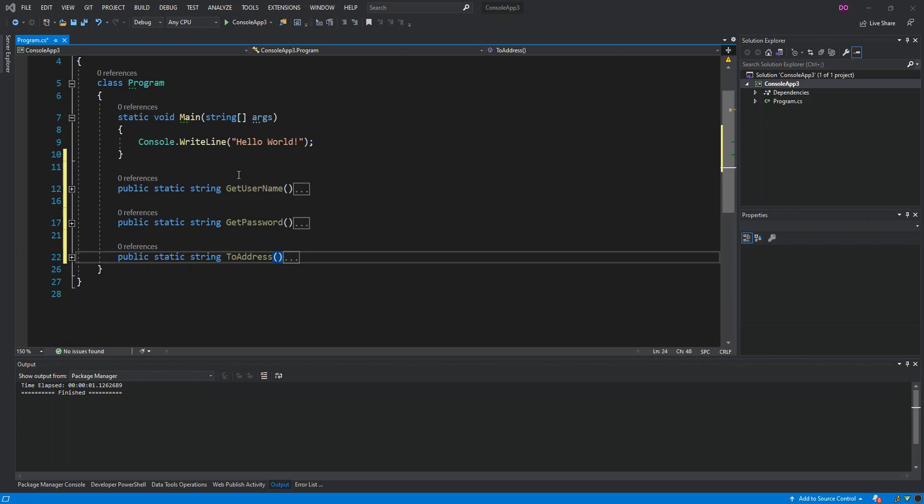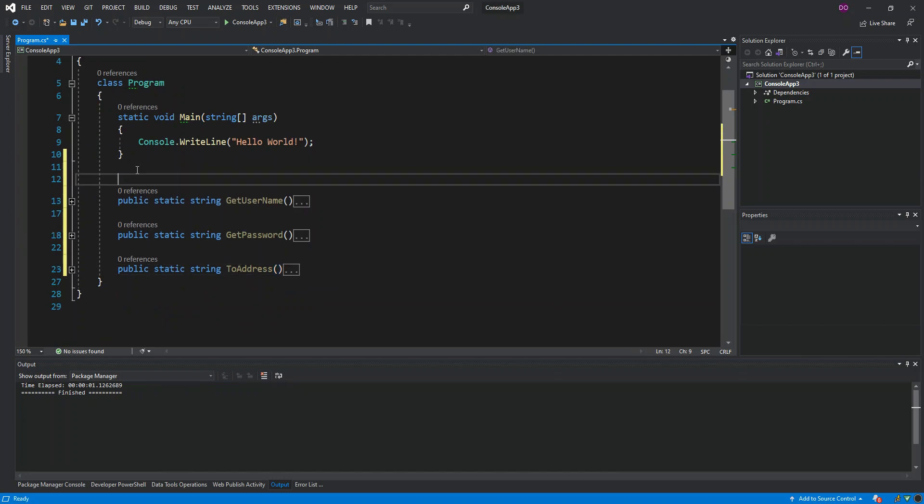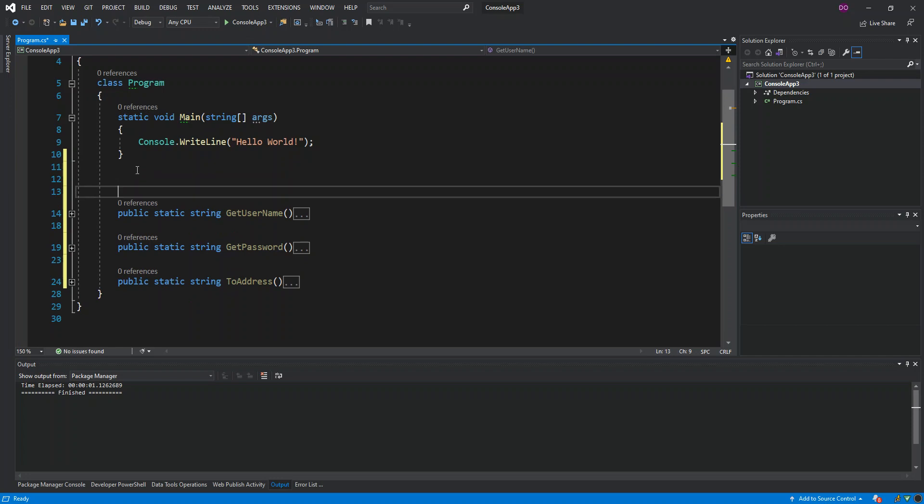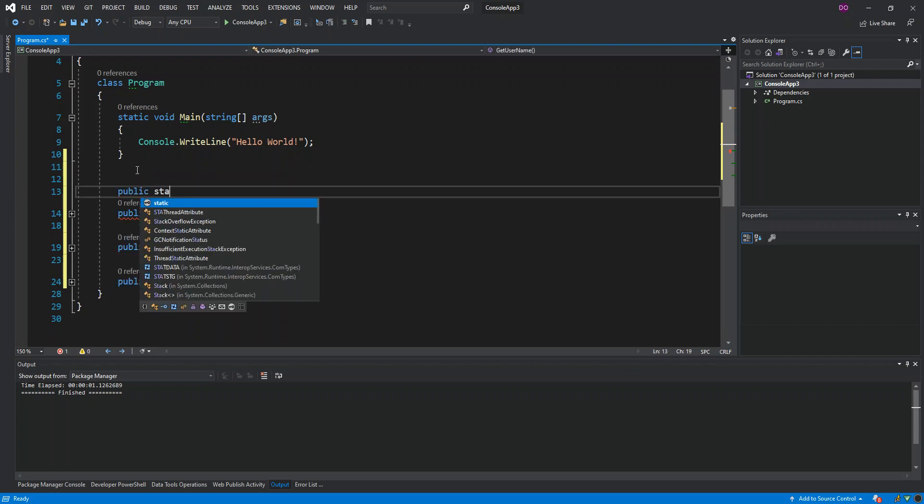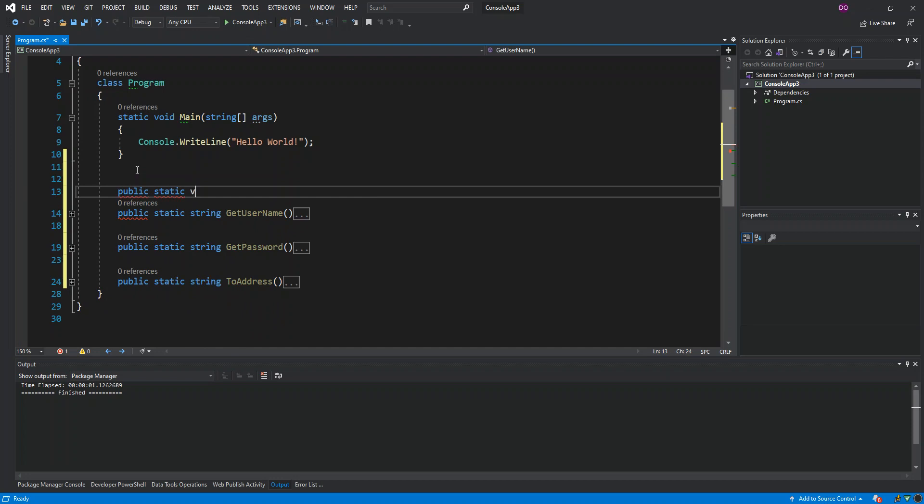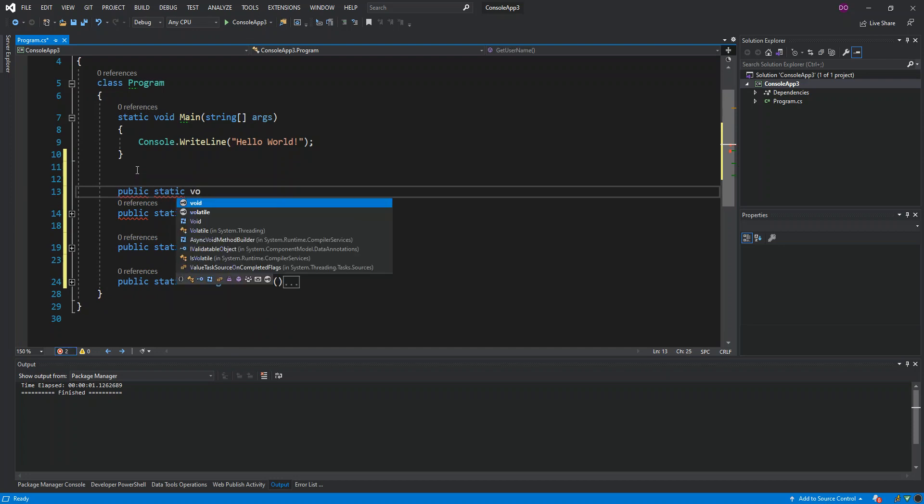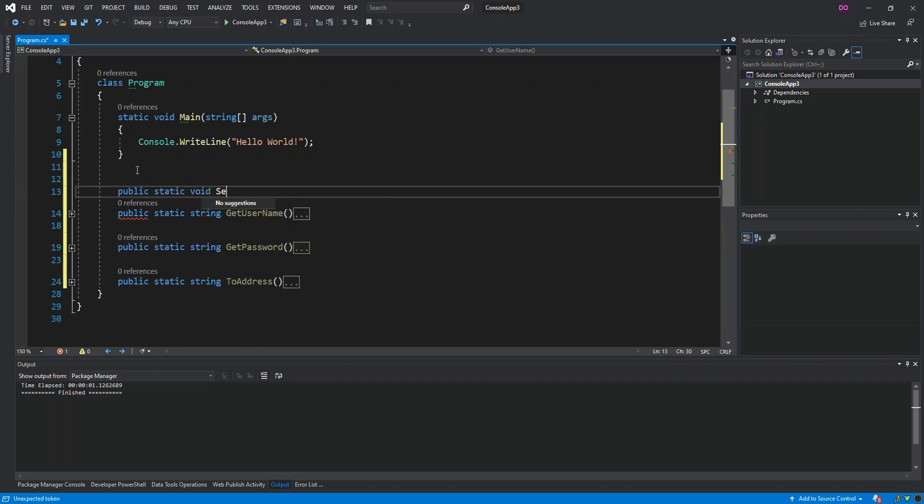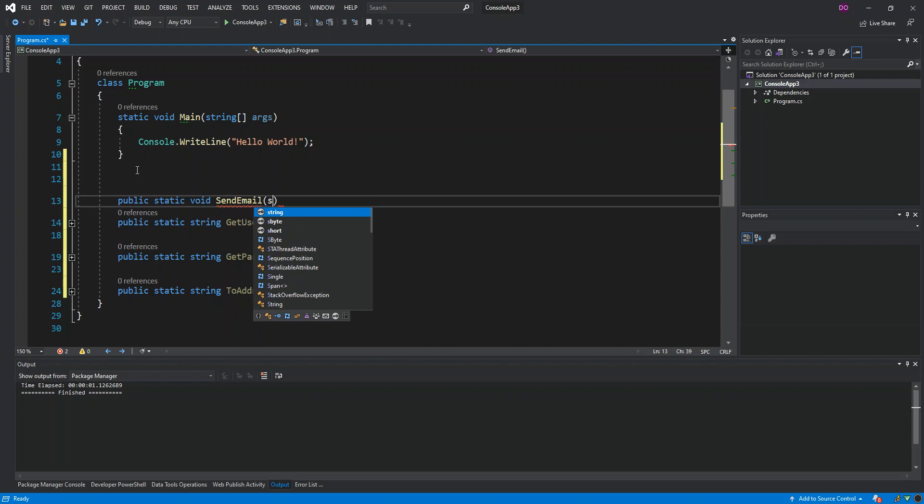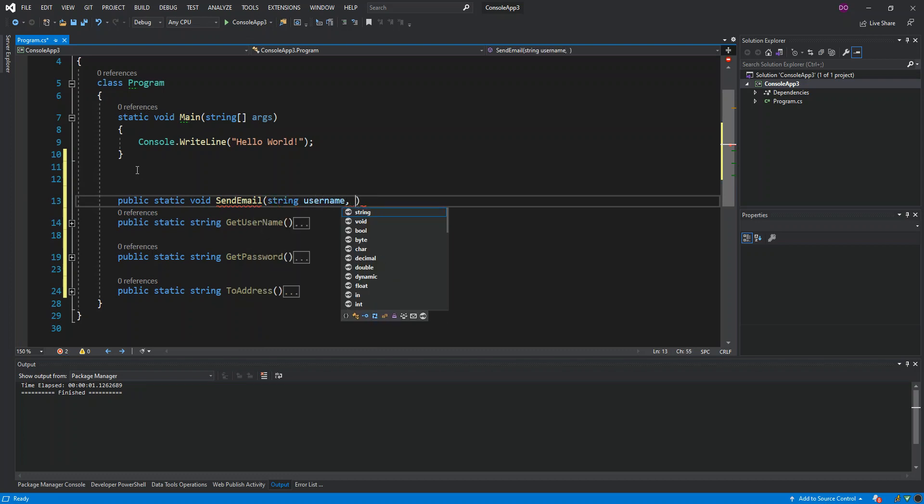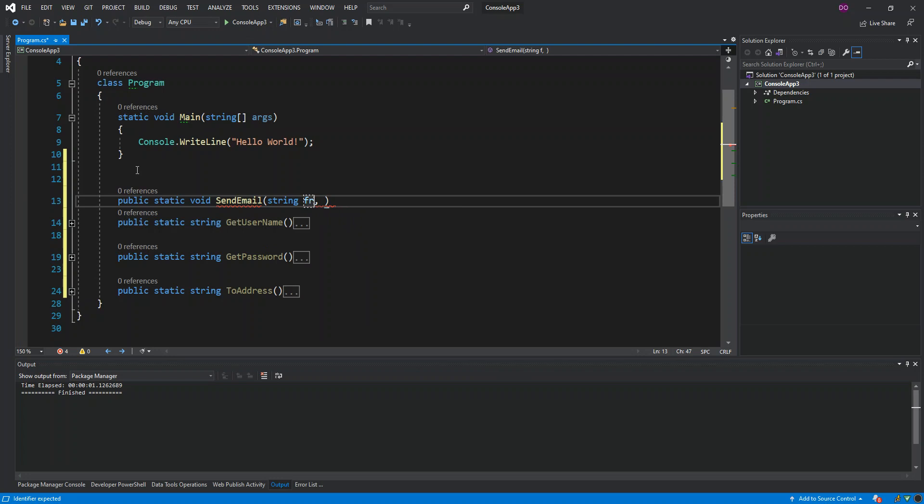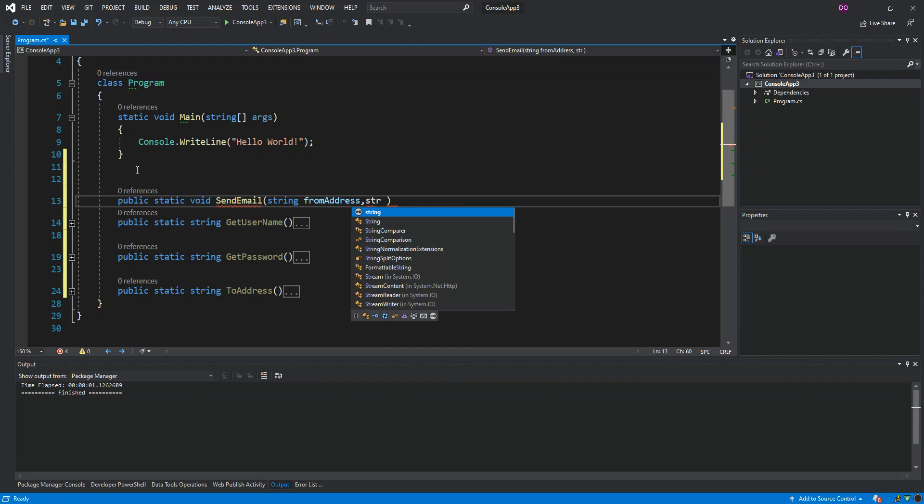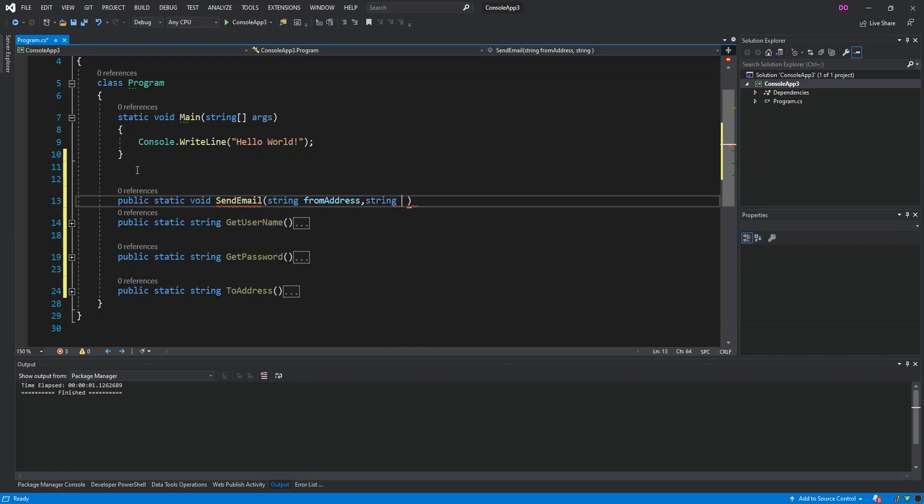I'm just going to pause the video and enter all the stuff, so you can do the same. Basically the first one GetUsername will be the email address for the from user, and the ToAddress. The from user will also need a password for the credentials. Now I've entered the data. What I'm going to do is create another method. This will be public static void SendEmail, and this will take in string FromAddress and string Password.